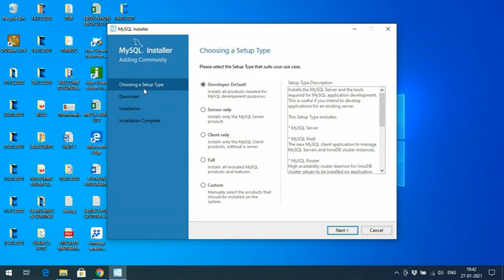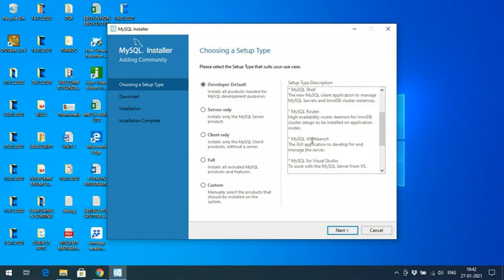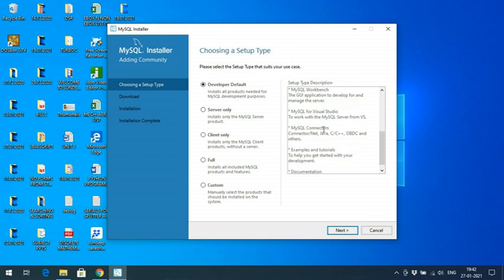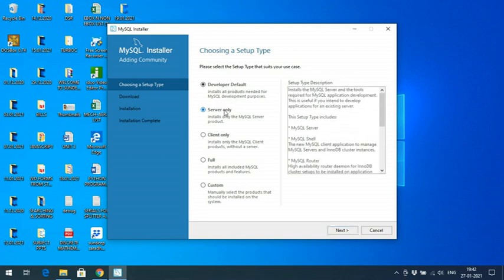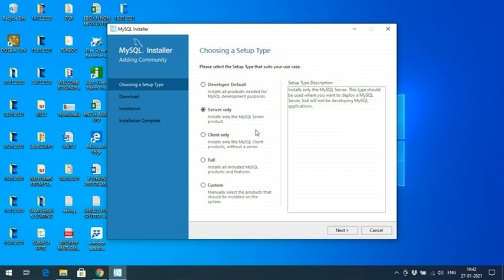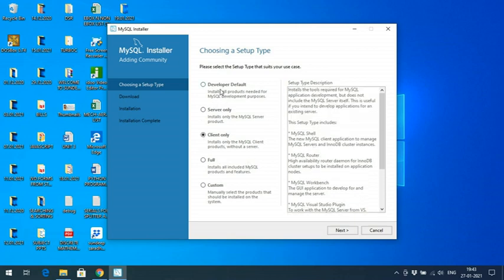After that you will get the 'Choose a Setup Type' screen. You can choose Developer Default, Server Only, Client Only, Full, or Custom. With Developer Default, the included components are: MySQL Server, MySQL Shell, MySQL Router, MySQL Workbench, MySQL for Visual Studio, and connectors for Java, C, C++, ODBC, etc. Server Only includes fewer components, and Client Only has different settings as well.